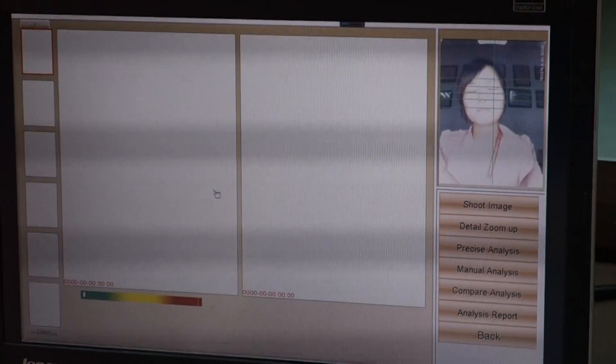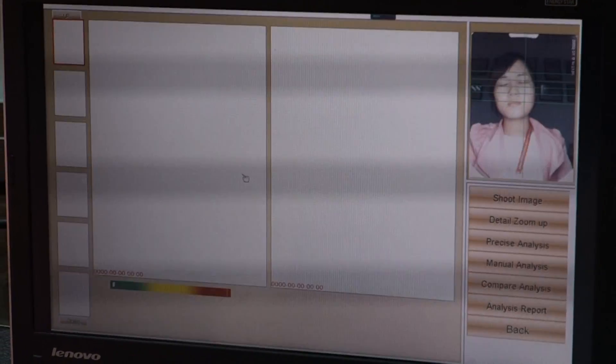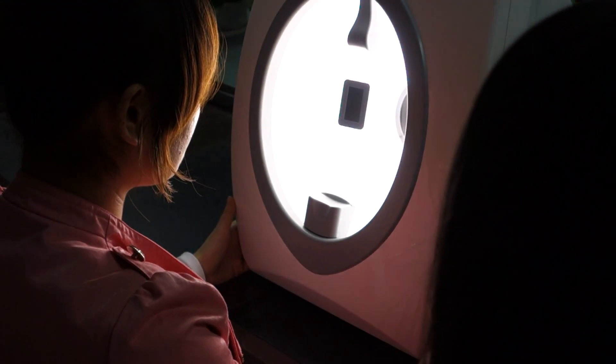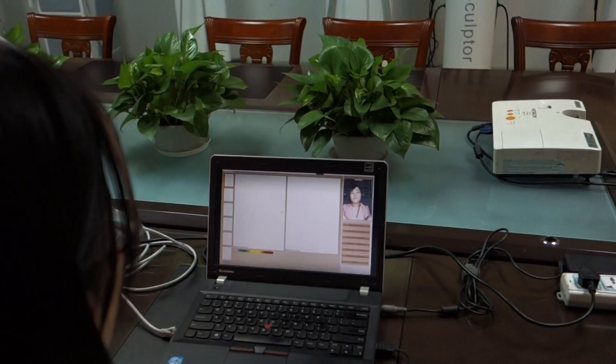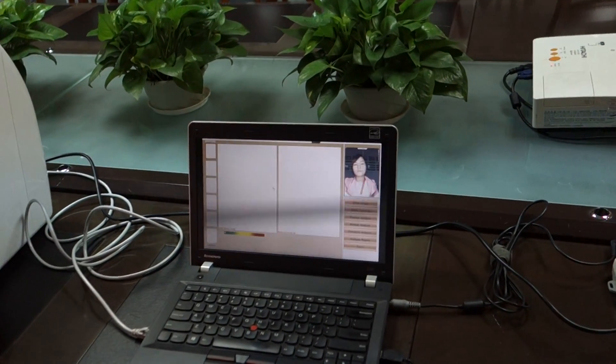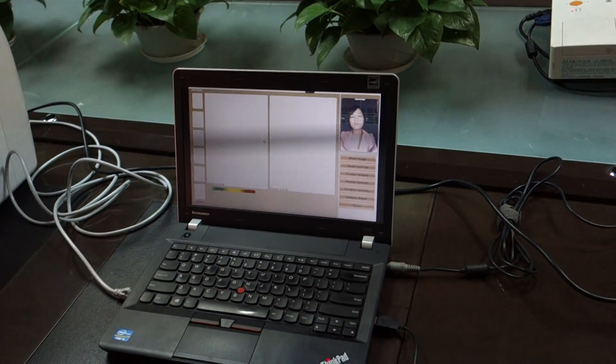If the computer and skin analyzer are connected well, the light will be on. If not, you should make sure the power cable connection has no problem, then re-enter the system and wait until the light turns off automatically before clicking skin analysis.